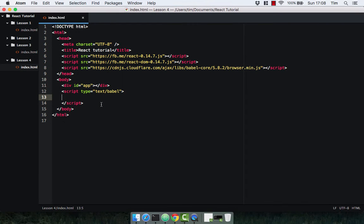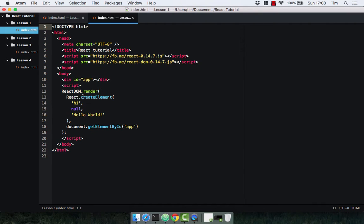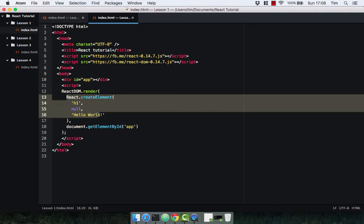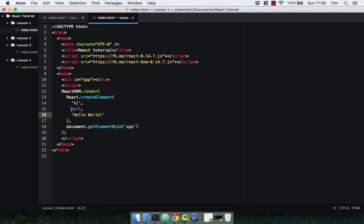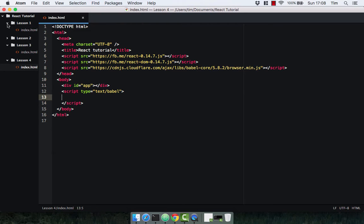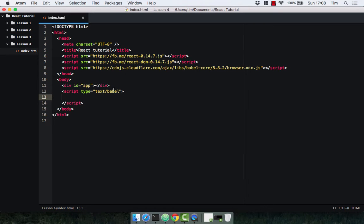In this video we're going to look at properties. You might remember from the first video the second argument you pass to React.createElement — I mentioned it was the props. Well, this is what we're going to look at in this video. Let's go ahead and go into our index.html. As usual I've got React, ReactDOM, and Babel all included.